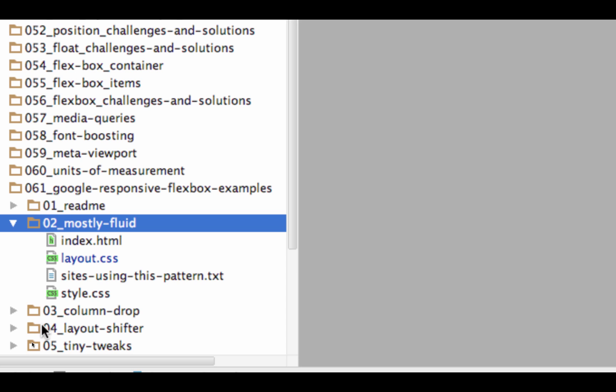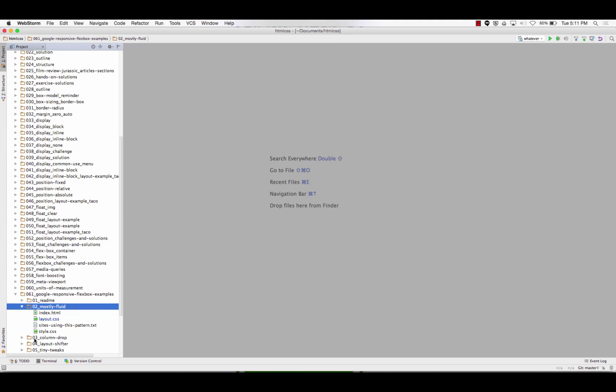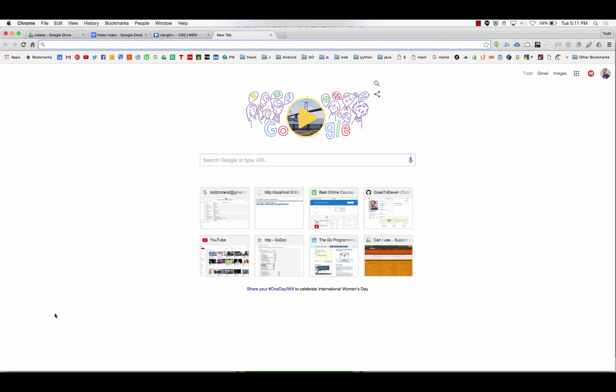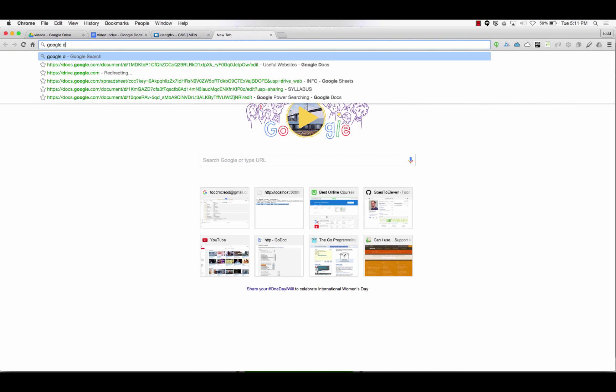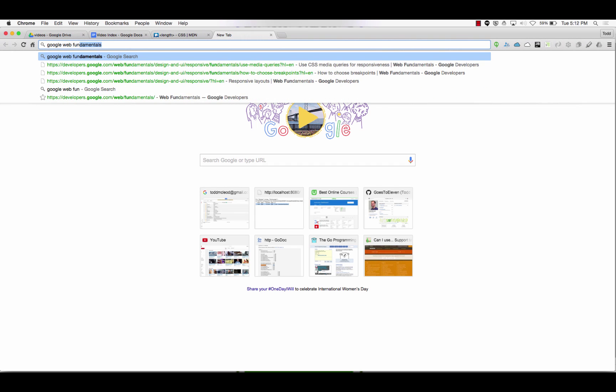You're like okay, I know what an em's doing, I know what a rem's doing, or a percent, or a pixel. So the goal here is to do responsive design where things are flexing and fluid, and you can see these examples if you go to Google Web Fundamentals.